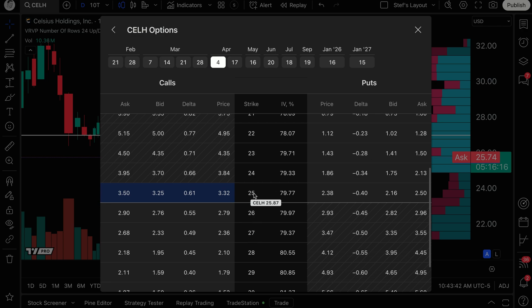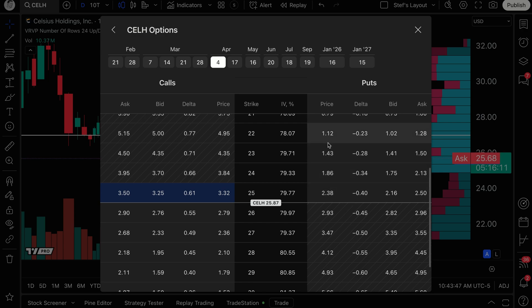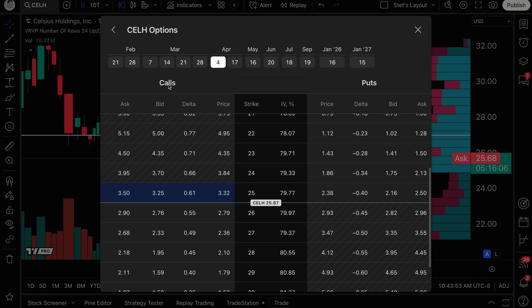The opposite is true for puts. If you're betting that it's going to go down, these are actually out of the money because it's below the current price, and these are already in the money — the 26th, 27th. So remember: puts, you think it's going down; calls, you think it's going up. We're going to place a very vanilla options trade on Celsius.